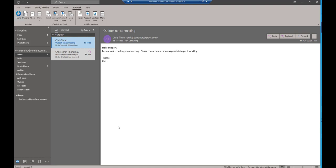Hello, my name is Chris Tim. I'm a PSA and MSP consultant specializing in helping MSPs get the best out of their PSA tools. In this video, I'm going to talk about the Outlook plugin for Autotask.